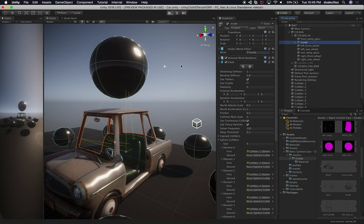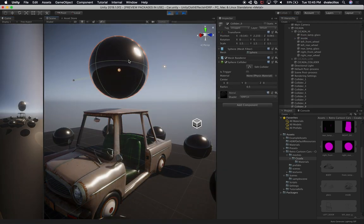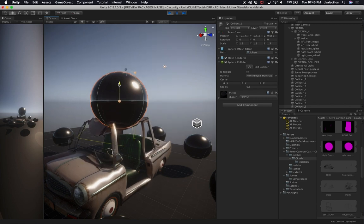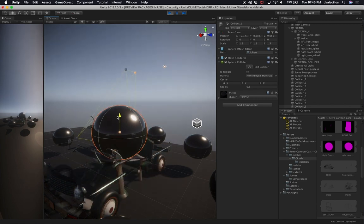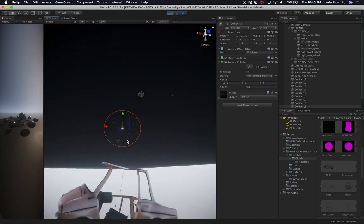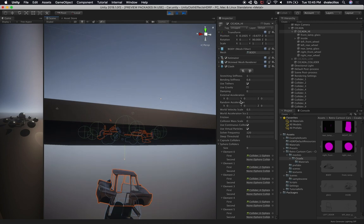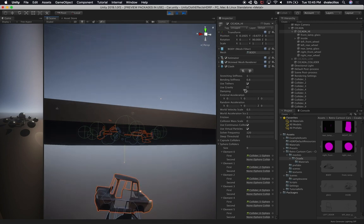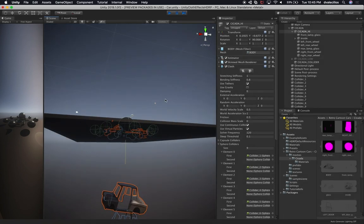Let's hit Play and see what happens. I'm really excited to see how this affects the car. And it's actually working — that's really cool! But we have the car falling into the void. We didn't set gravity properly, so let's fix that — I'll show you how.